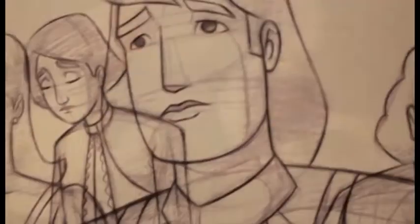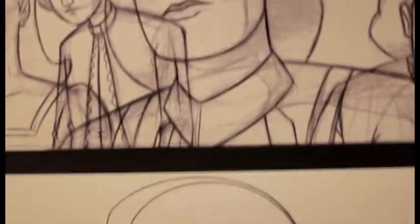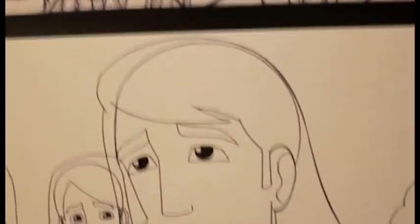It started first with the initial script and storyboard and slowly it got fleshed out. And then we presented it to the brothers, the other heads of the school, and soon enough it got approved for production.